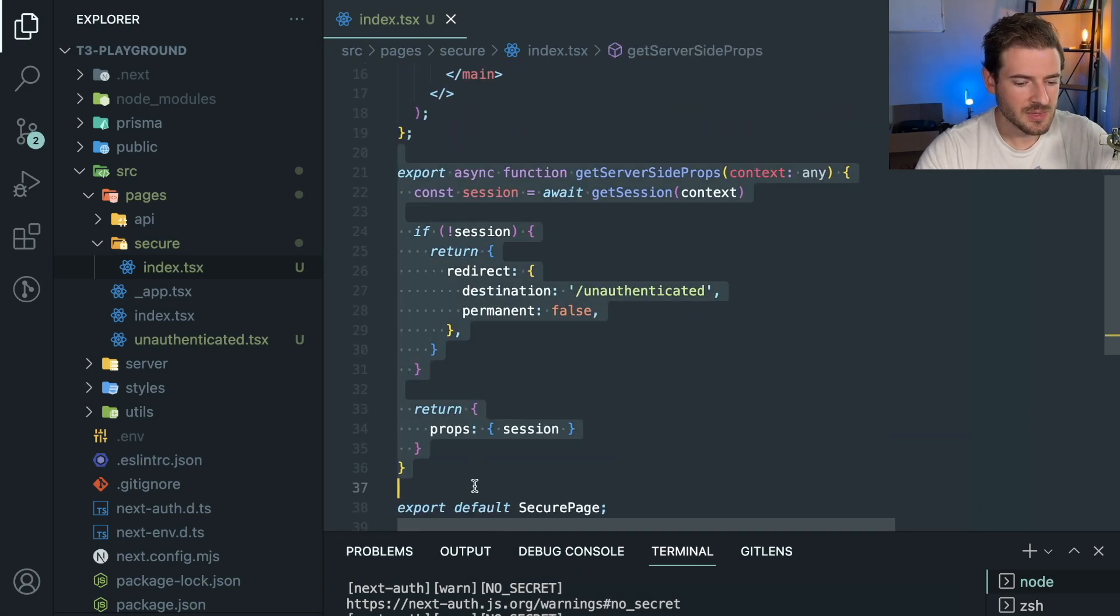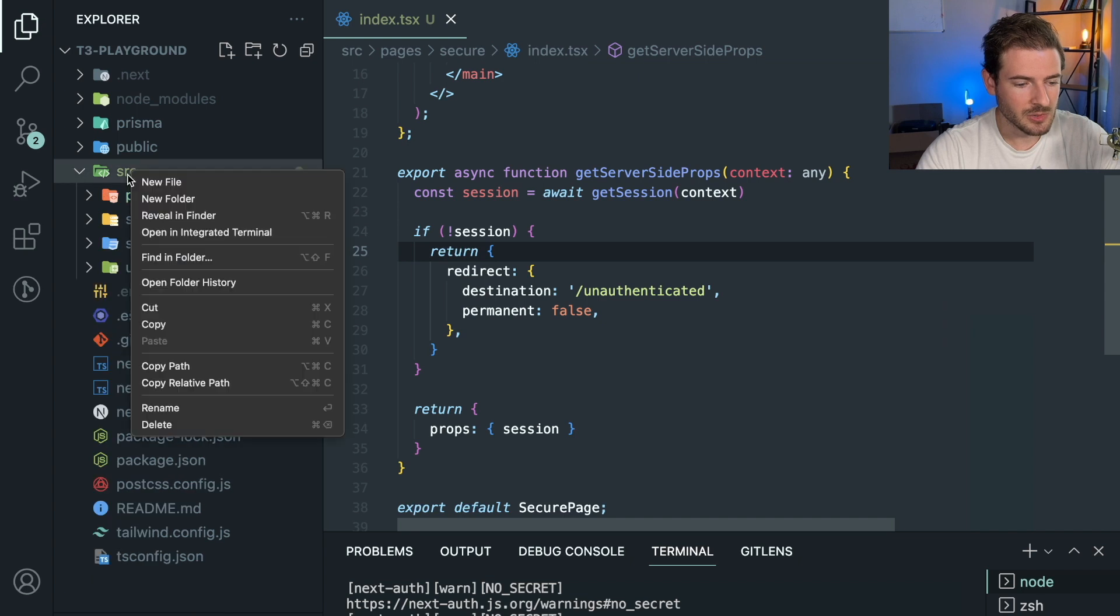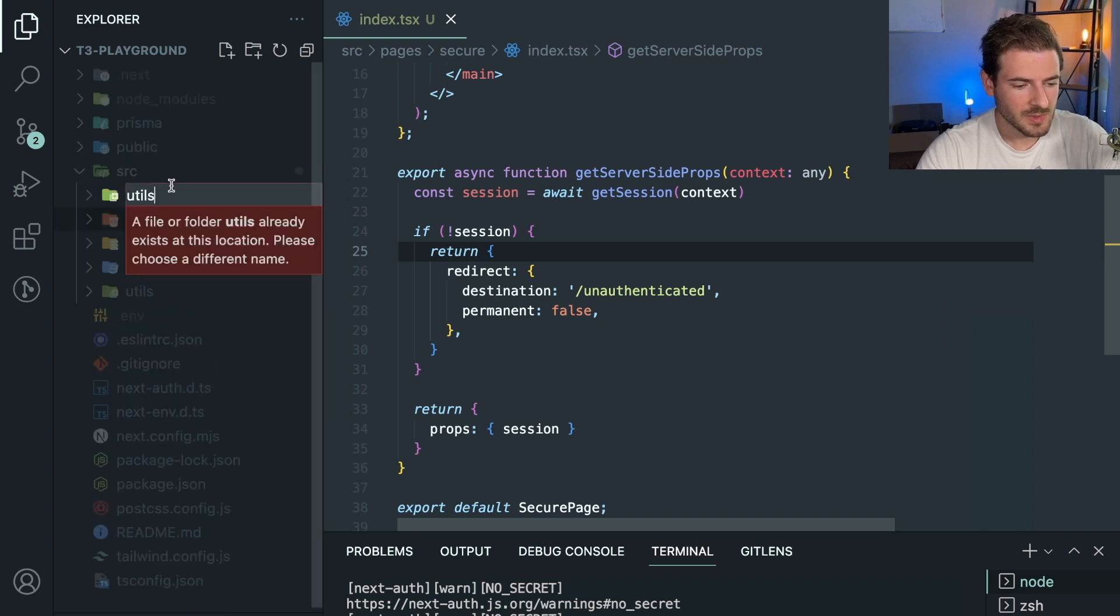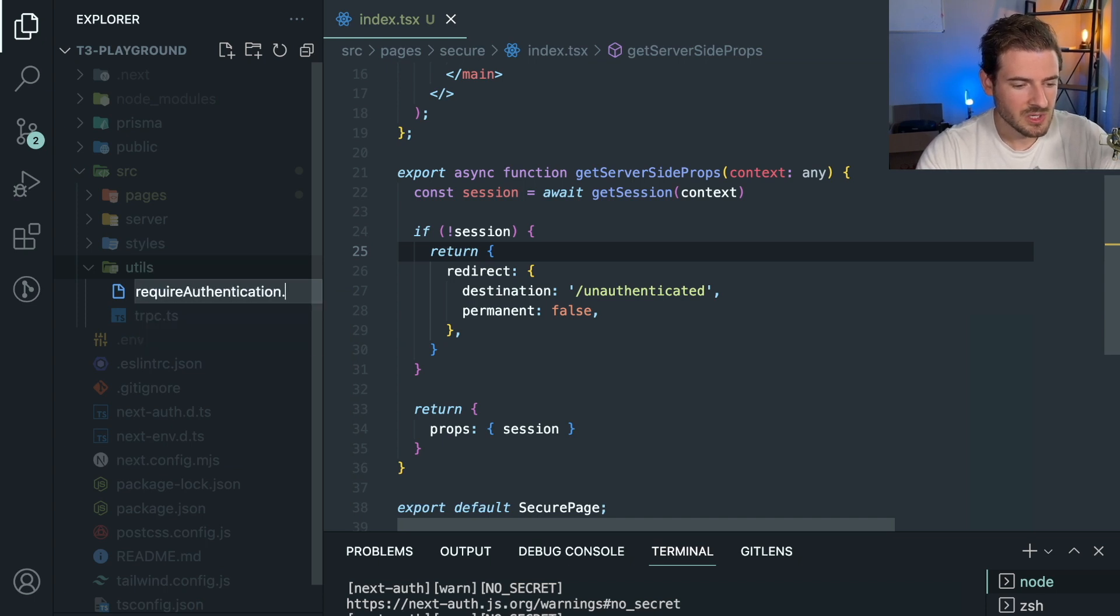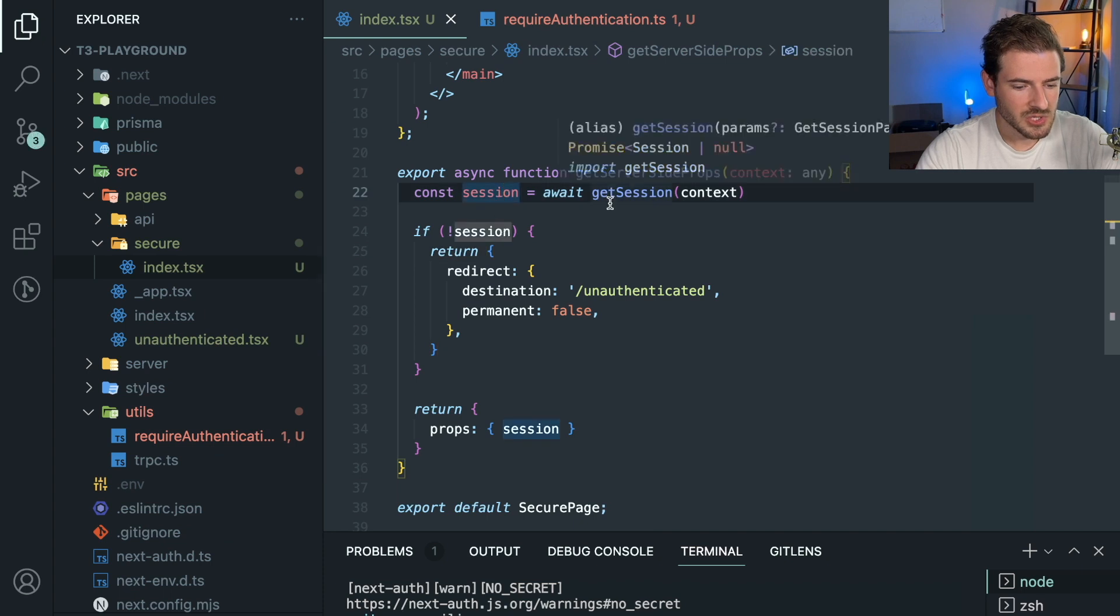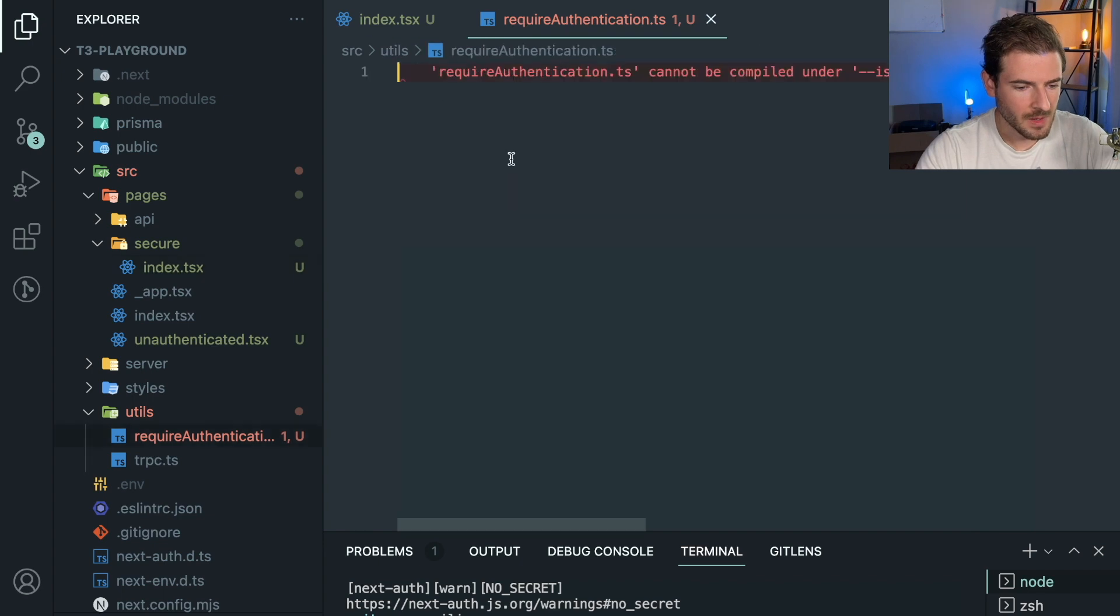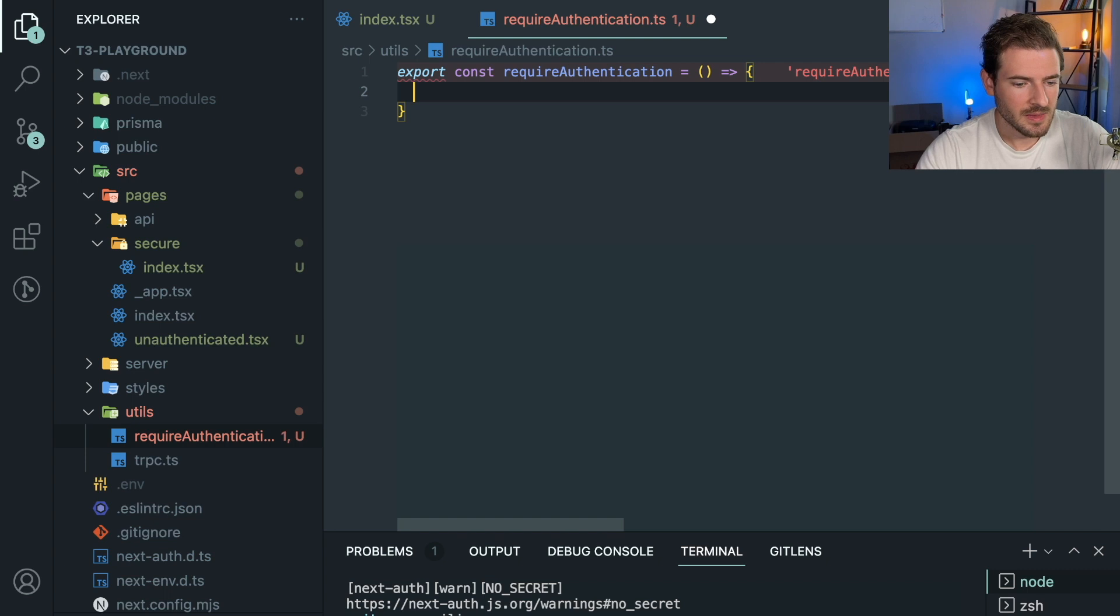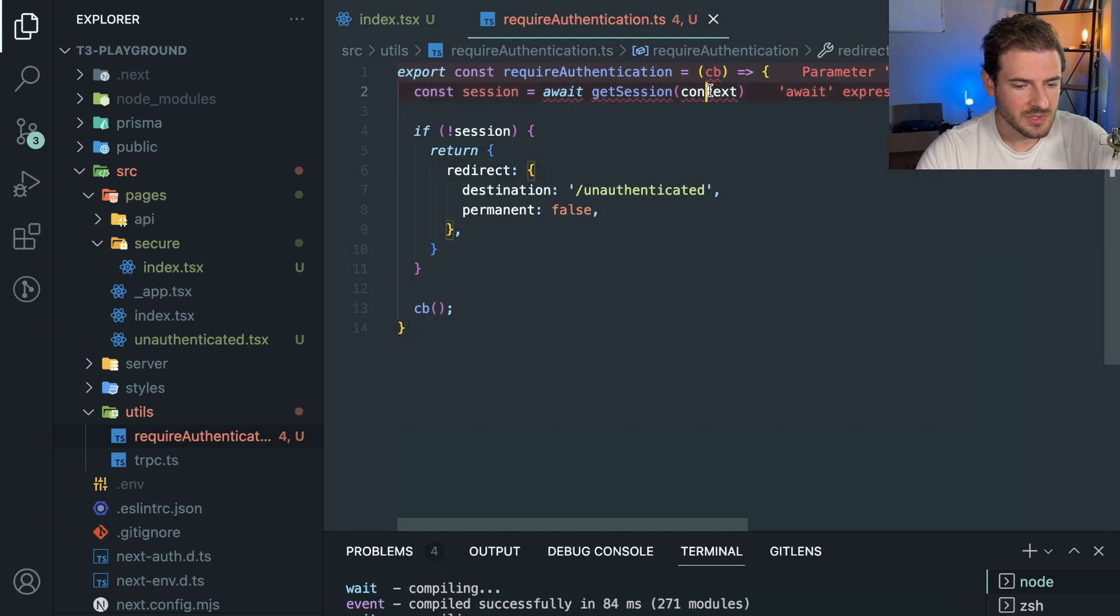Now, obviously, this is not something you want to copy and paste into every page. You probably want to abstract this out into some type of helper component, which you probably could do. Don't know what the best way to do that is, but if you have a utils folder, you could probably say requireAuthentication.ts, and then we could potentially abstract this part away if you wanted to.